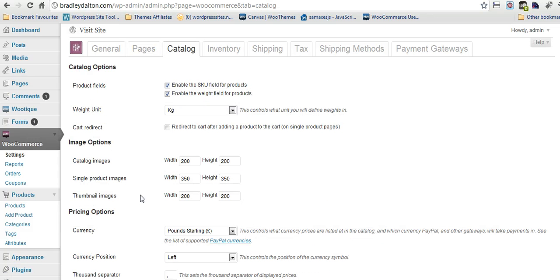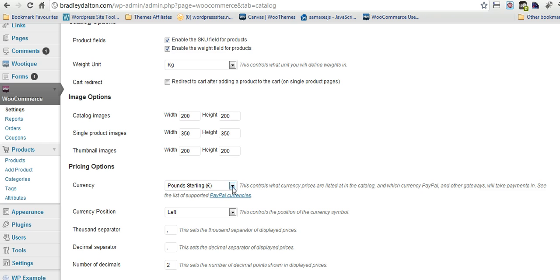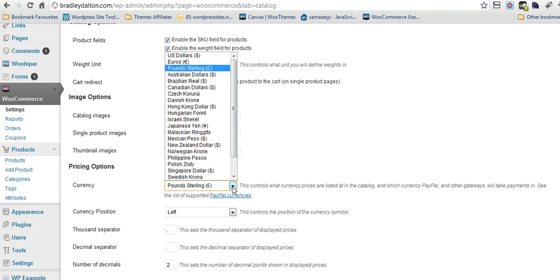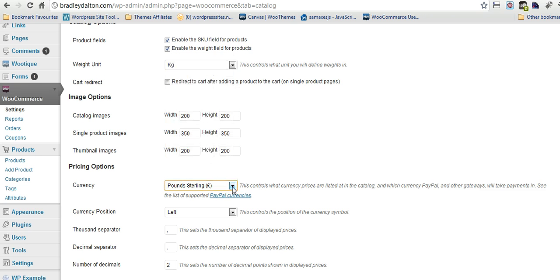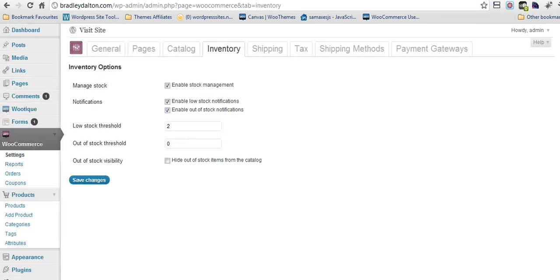Here with your catalog images you've got a lot of different sizes to choose from. It's just really simple to set up here. Pricing options, you can choose from the currency there, currency position. So that's all very easy.